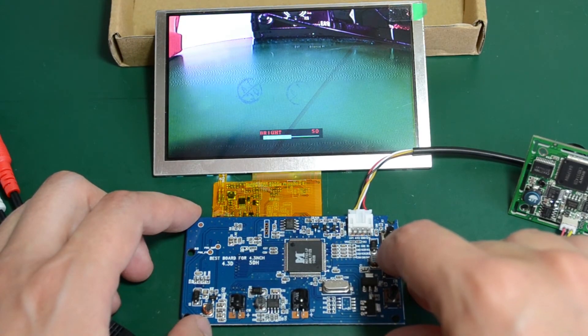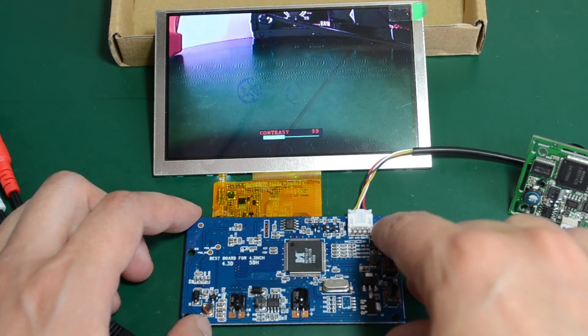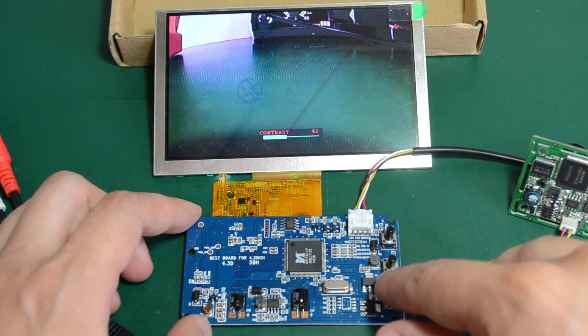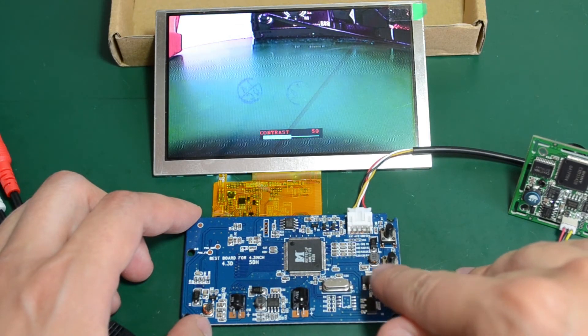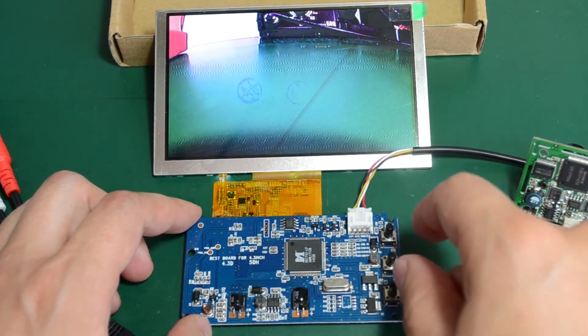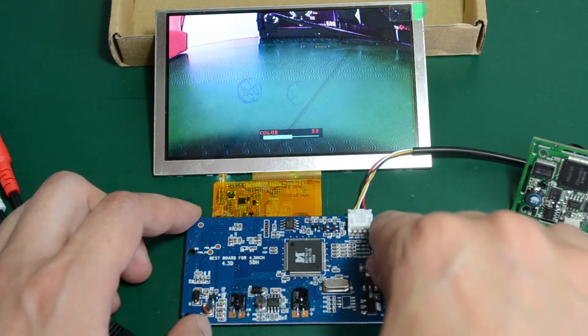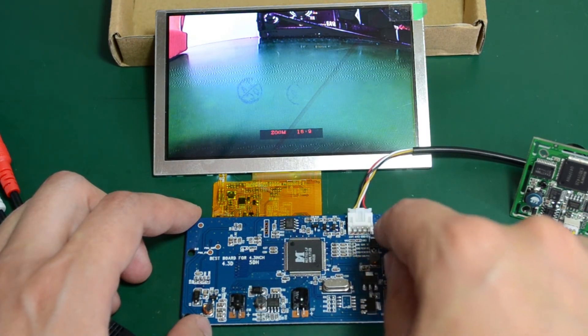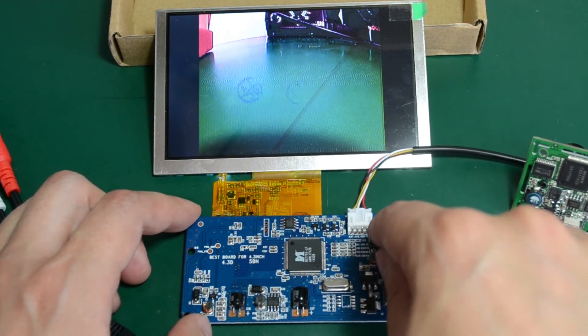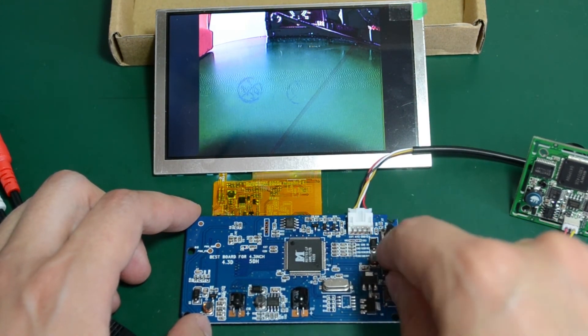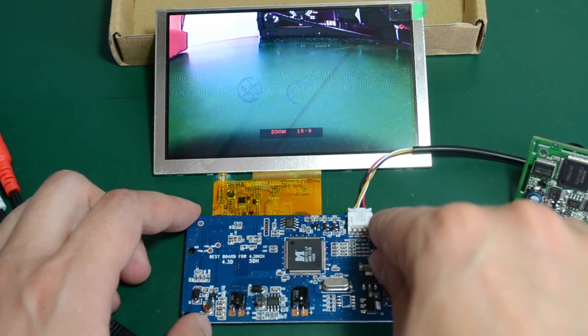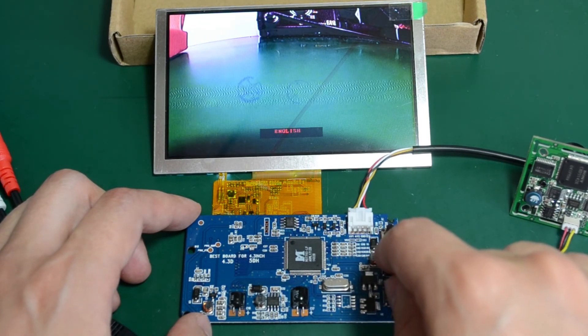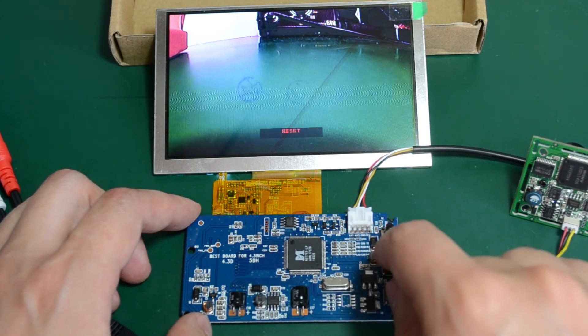Let's see what else do we get if we press this again, the middle button. We have contrast setting. Ok, that one works also. We have a color setting. A zoom setting. We can go to a 4x3 format or a 16x9. And the language setting. And I guess that's all.